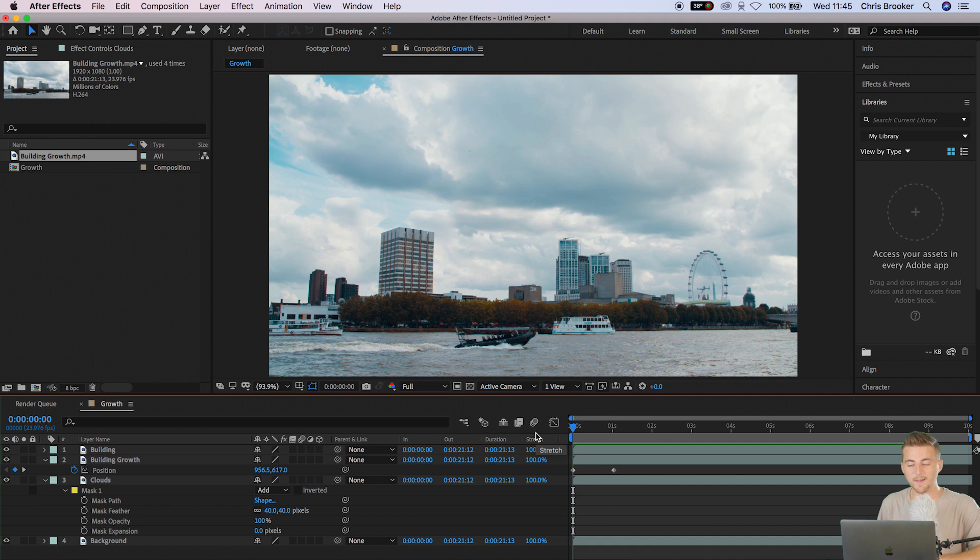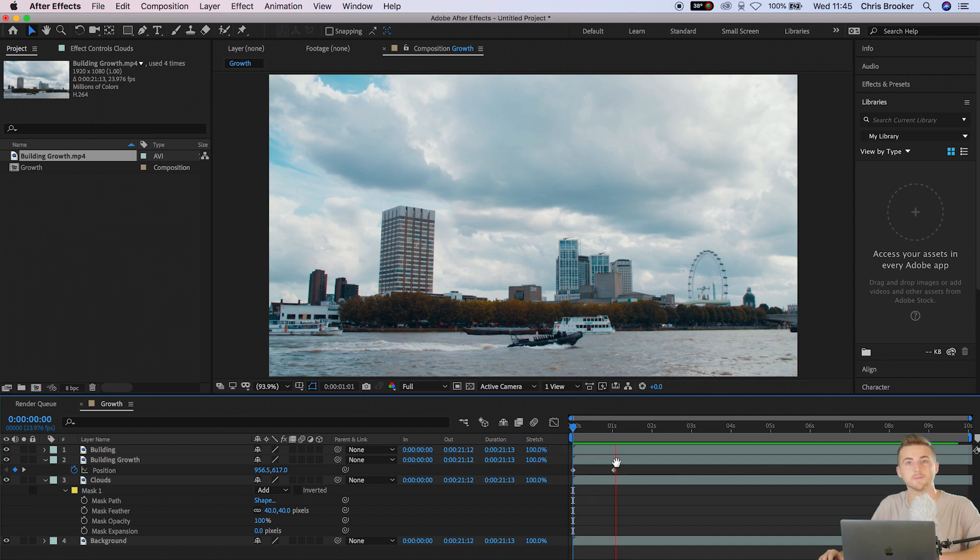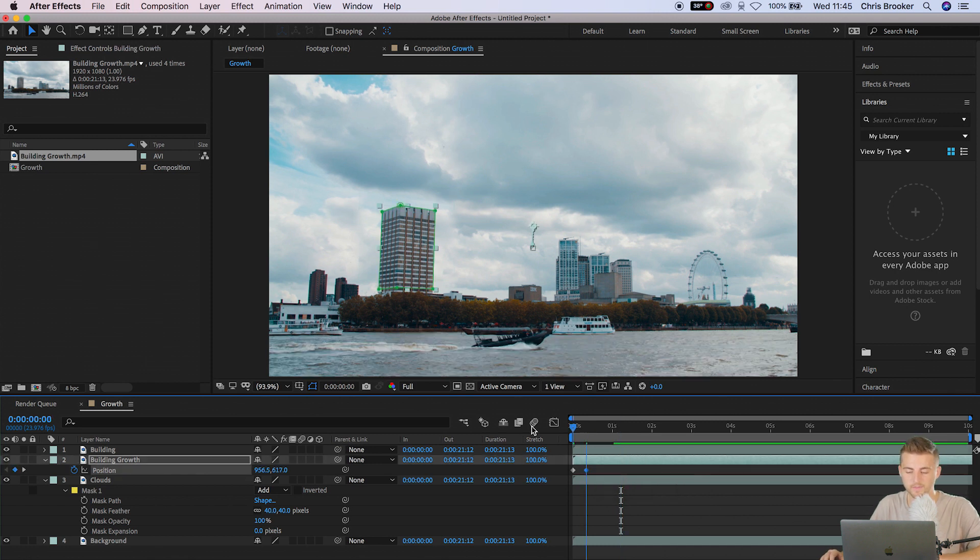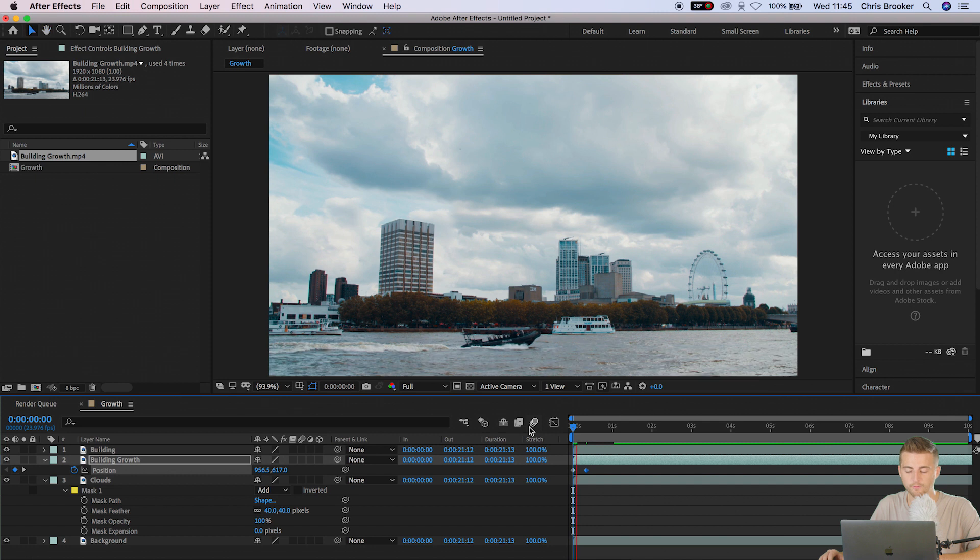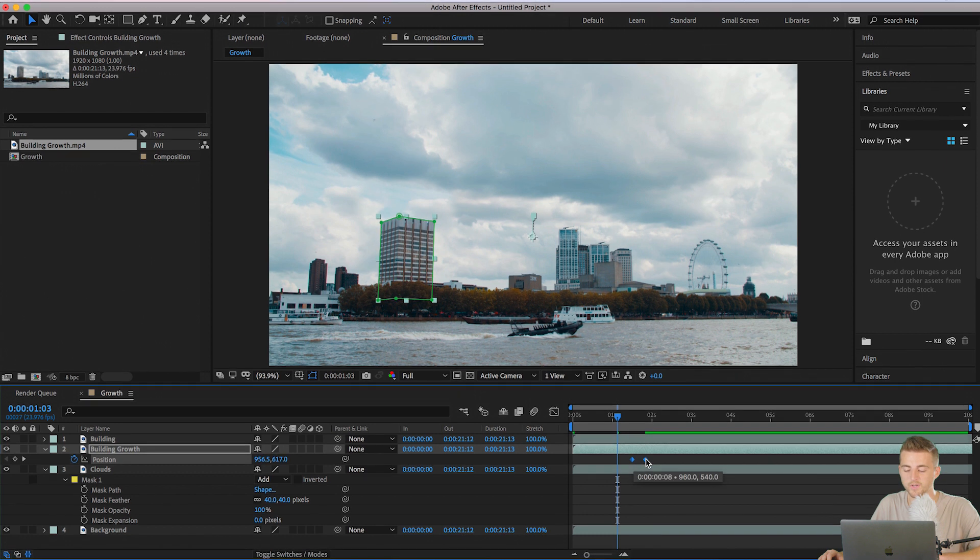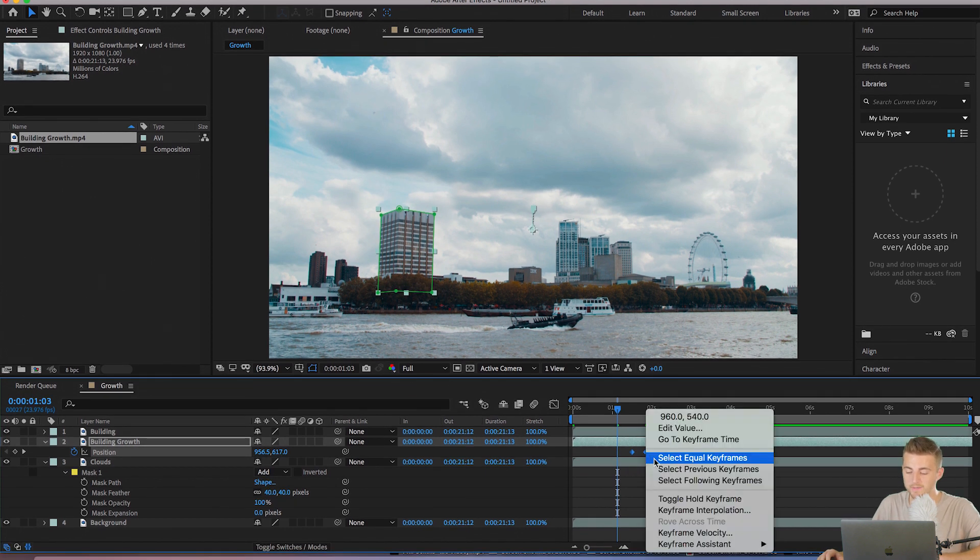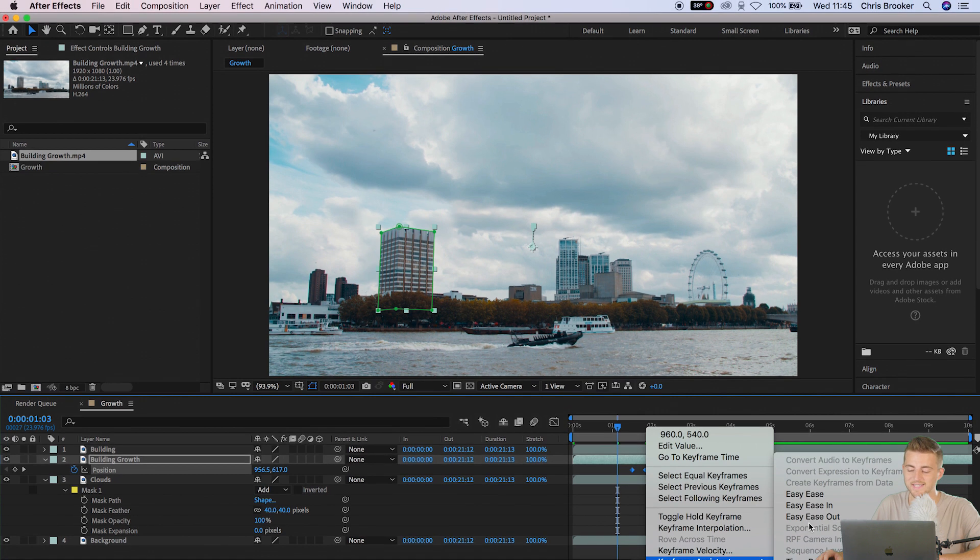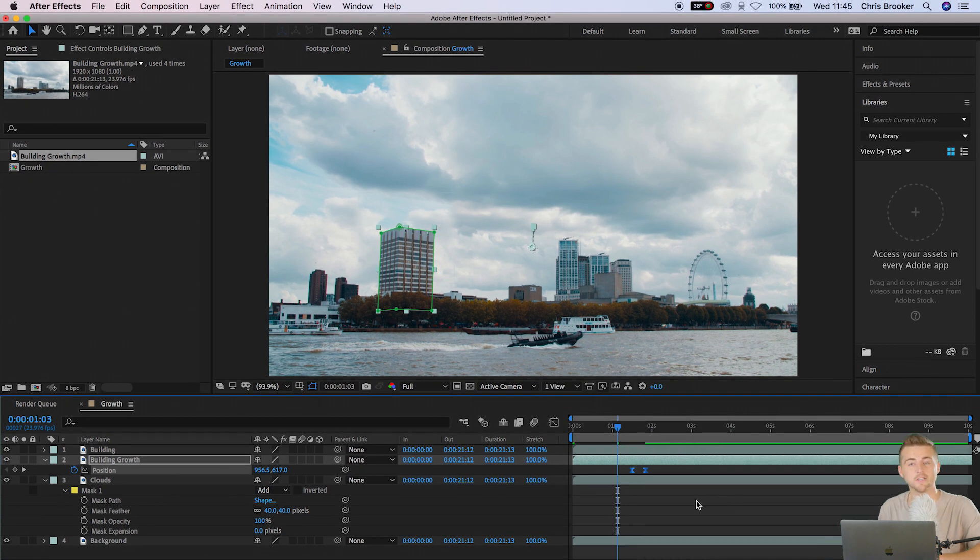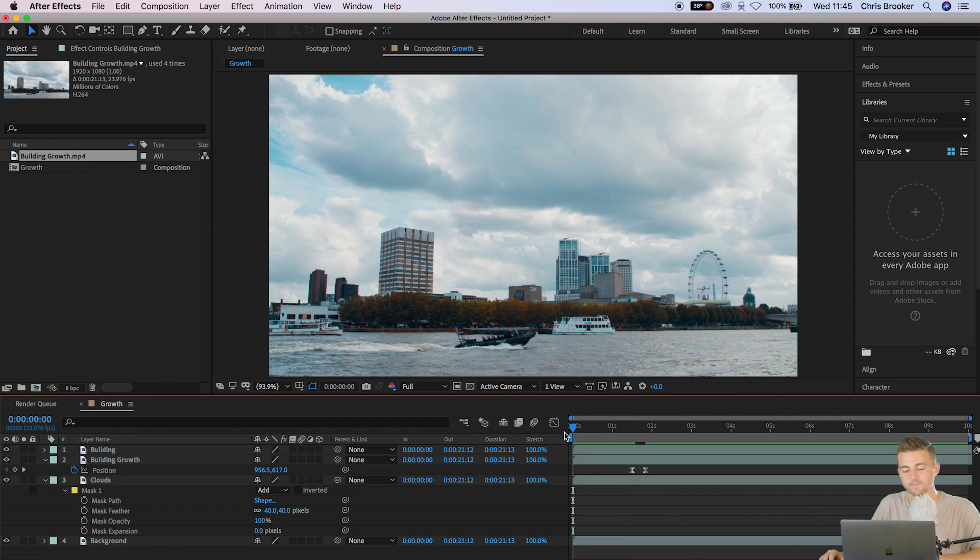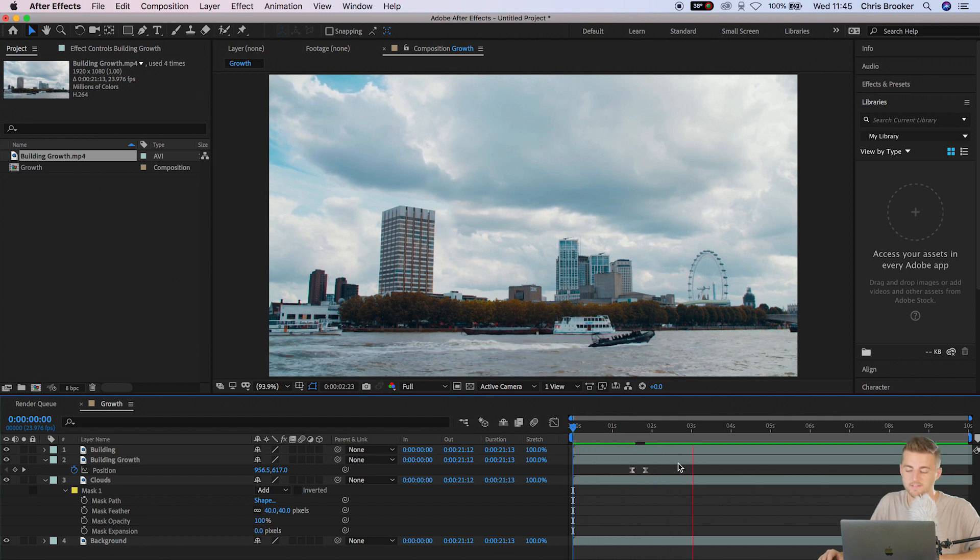As you can see, as I played that back, you've got a very subtle building growth. If you wanted to speed up this process, all you need to do is pull this right keyframe closer to the first keyframe. Now I'm going to set both of those keyframes, right click on one of those keyframes, go to keyframe assistant, and select easy ease. This is basically just going to smooth the animation from one keyframe to the other. Rather than harshly moving at the point of the keyframe, it's going to slowly accelerate into the keyframe, making the movement a lot more natural. So if we play this back, we've got this really awesome building growth effect.